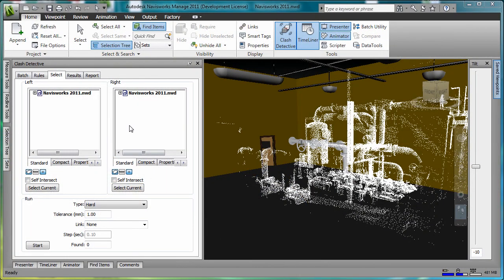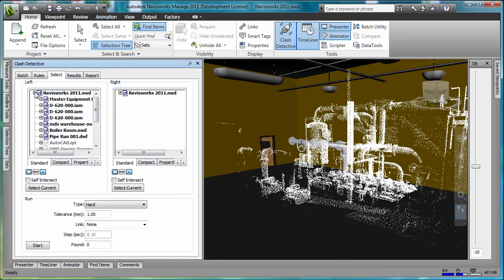On the clash detection selection tab, for the left-hand selection set, I'm going to select the boiler room point cloud. I need to make sure to analyze the boiler room in way of points.